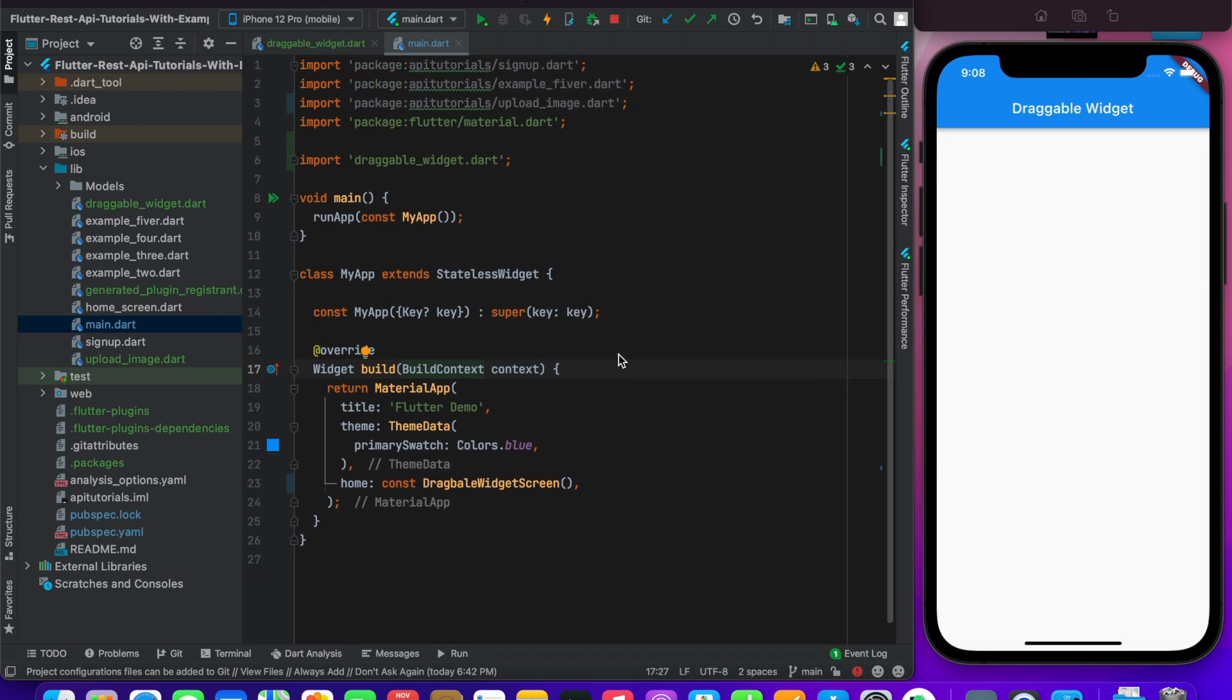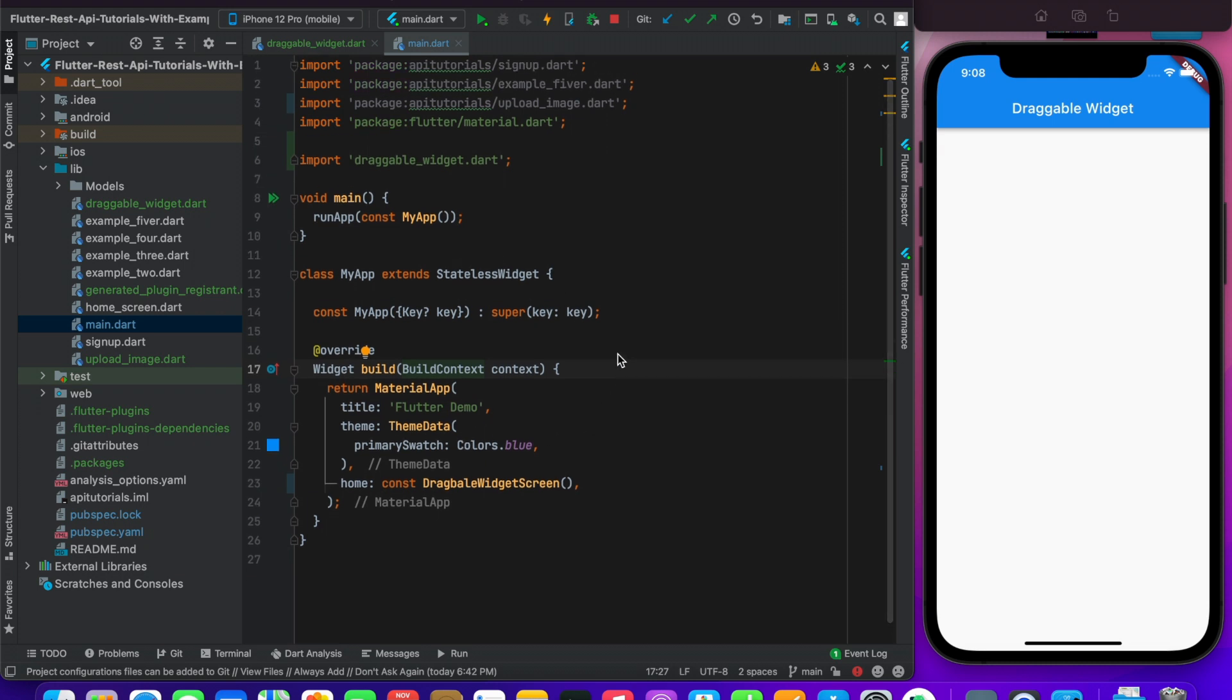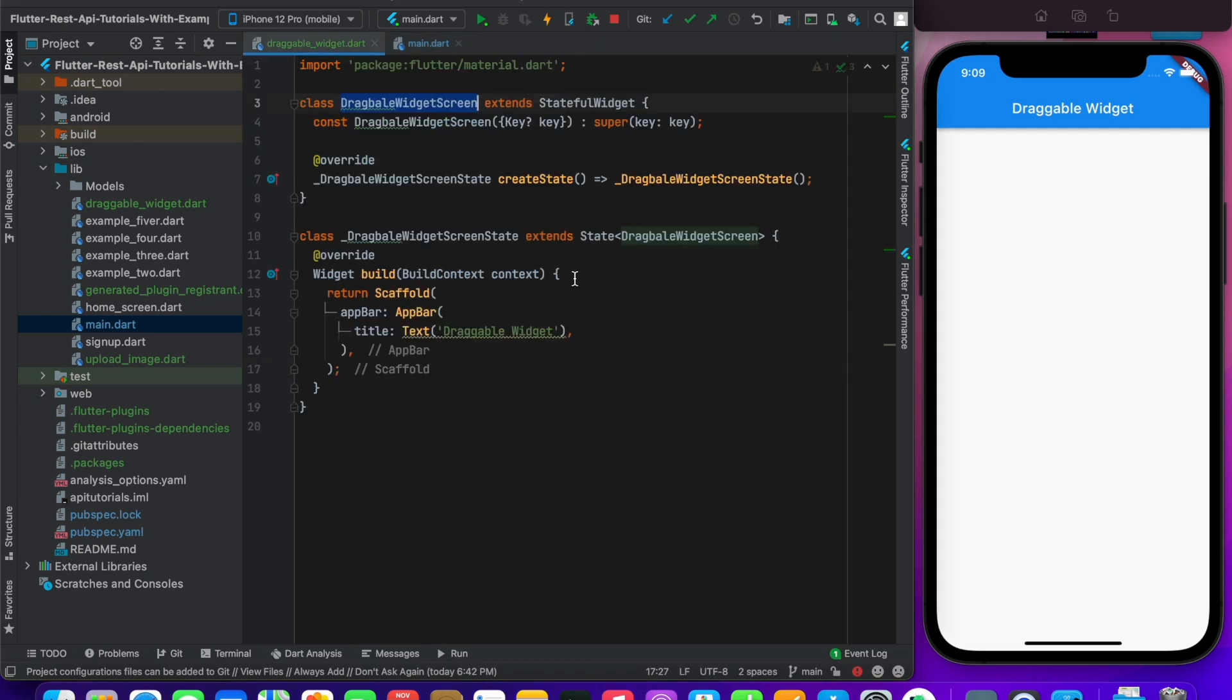I have already created and run the project. You can see here my home screen code, where I have this draggable widget screen provided. And here I have a stateful widget created.